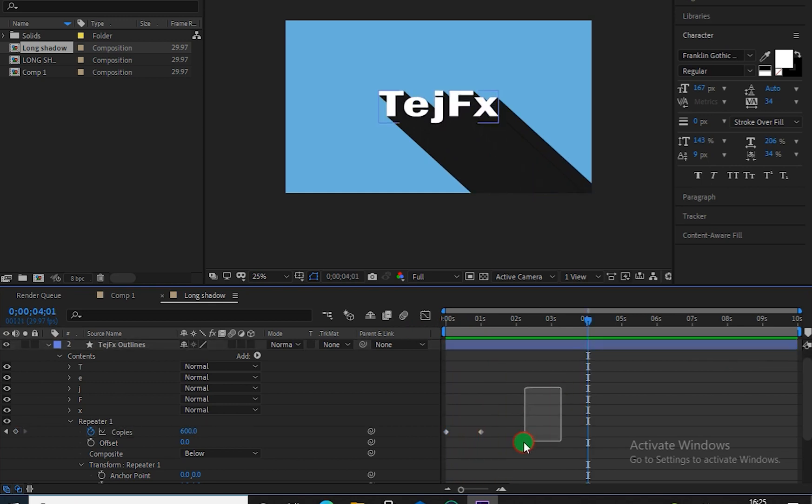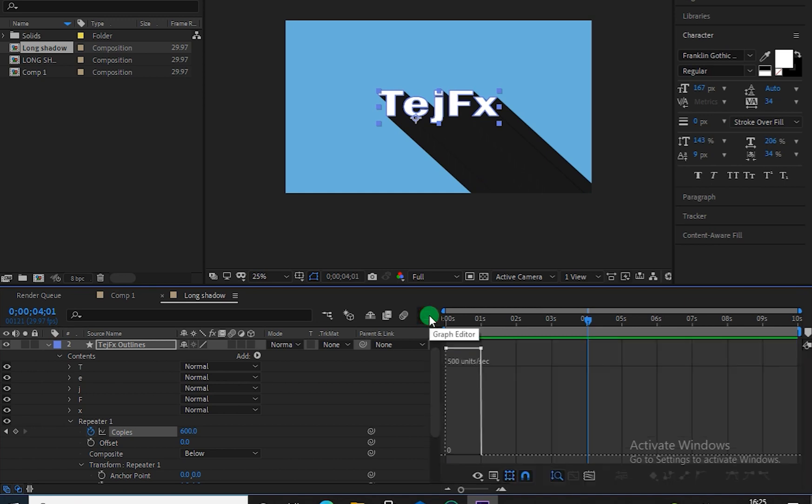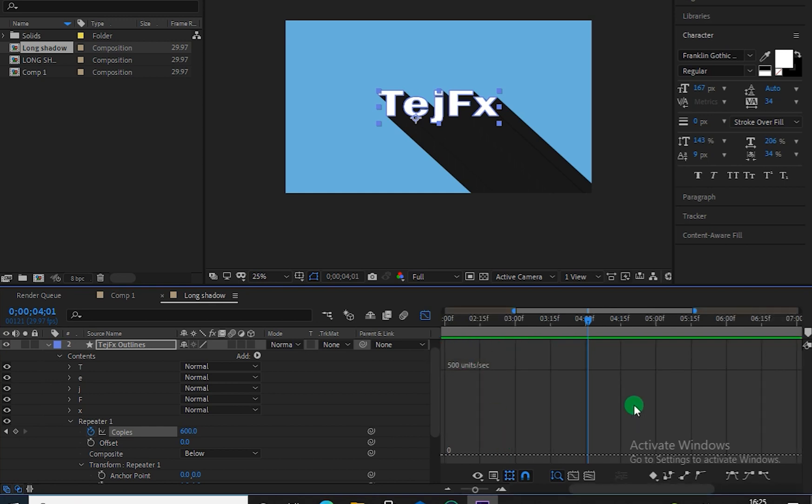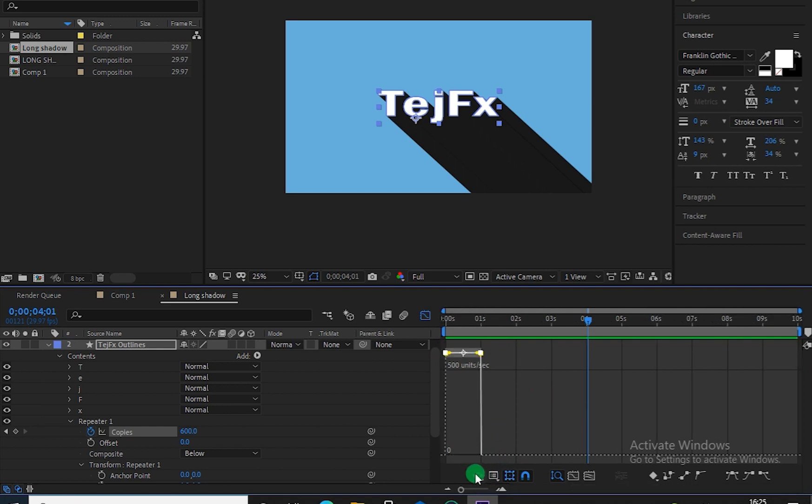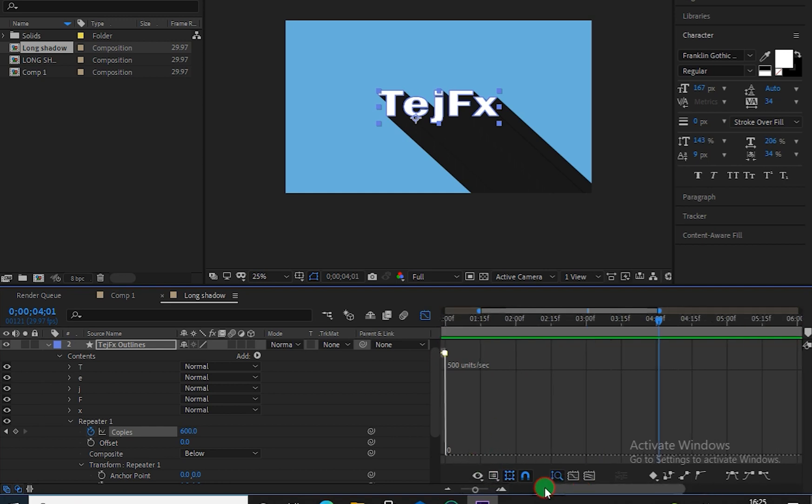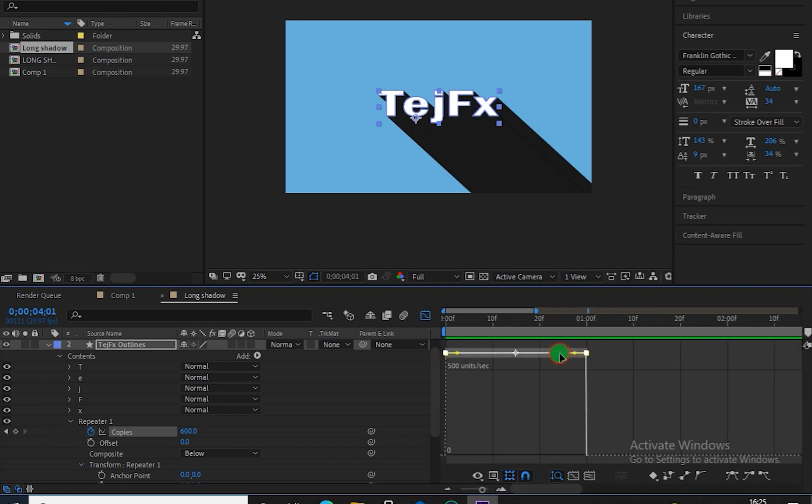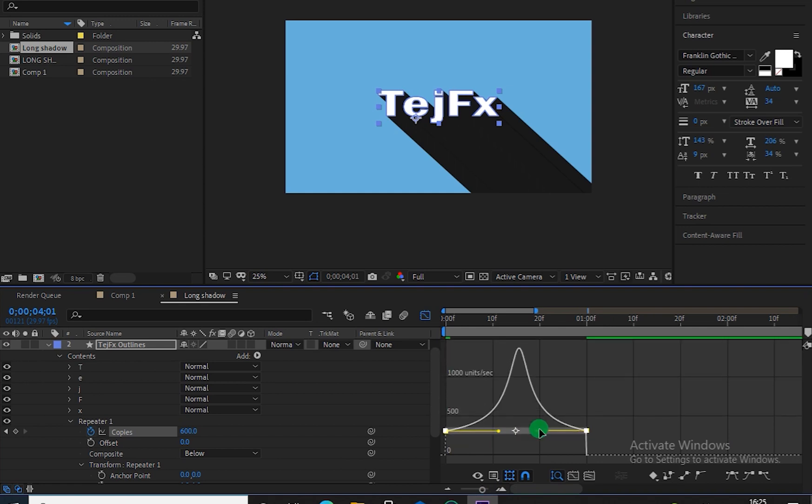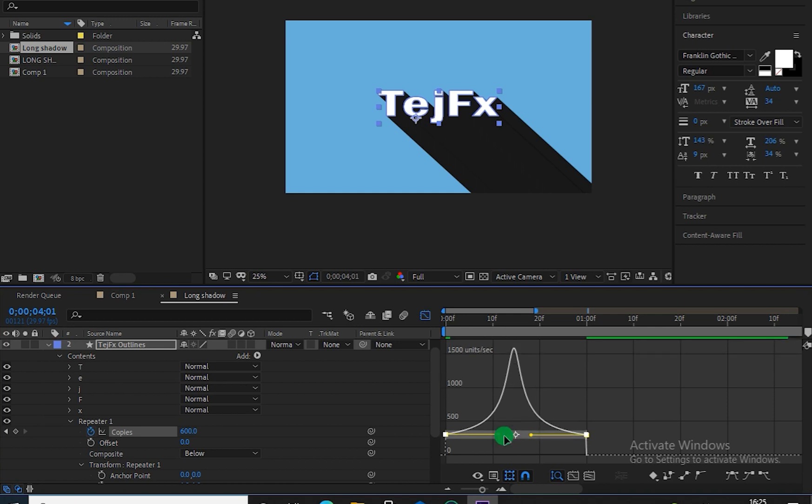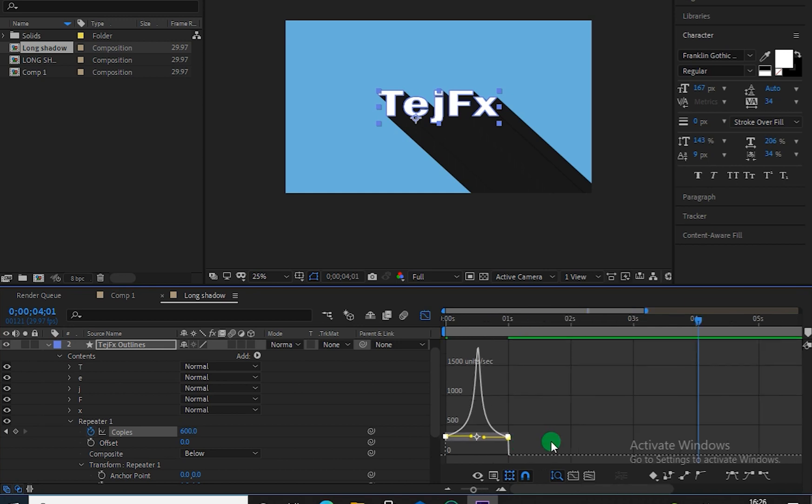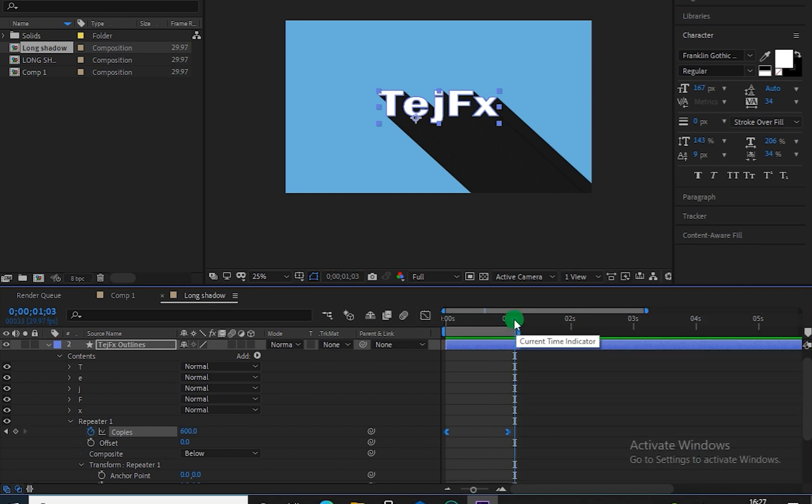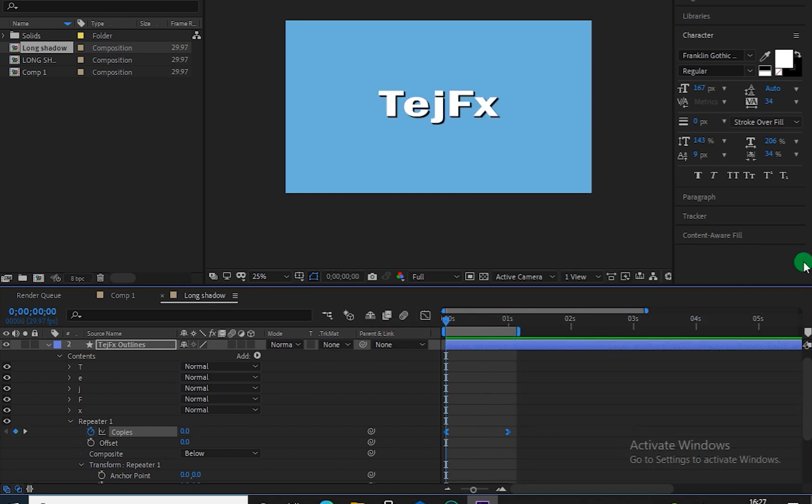But before ending this tutorial let's select both keyframes and let's go to this Graph Editor. Let's select both keyframes by just dragging on them. OK so that looks perfect for me. Let's again switch back to the timeline. So here you can see this is our final output.